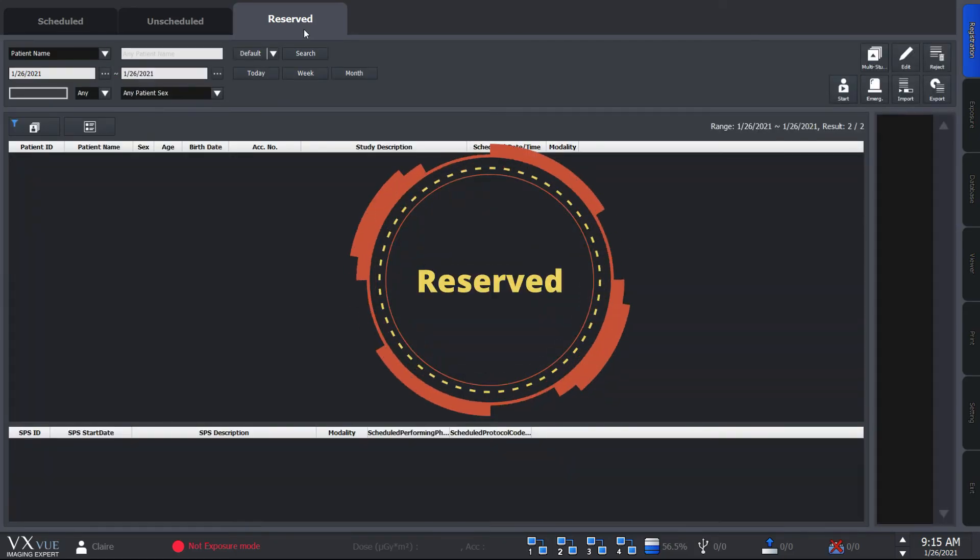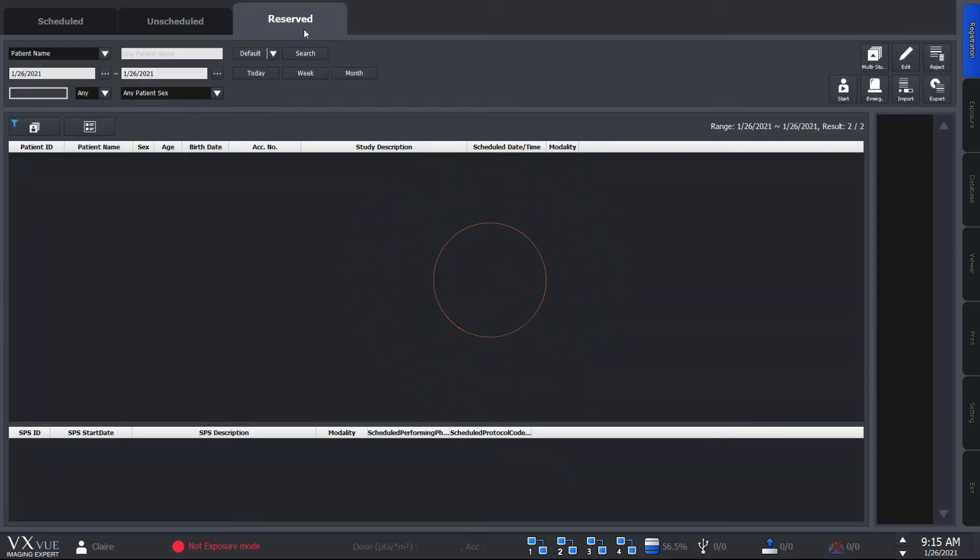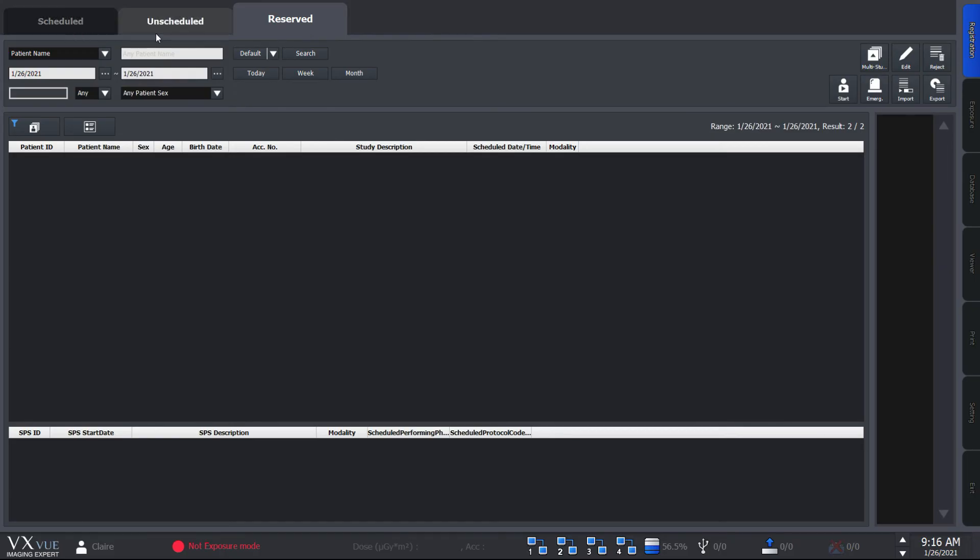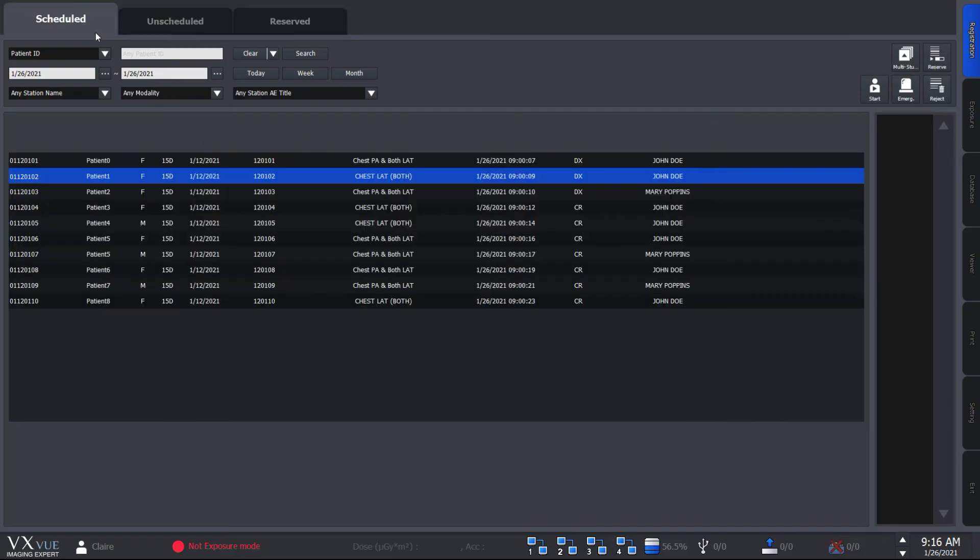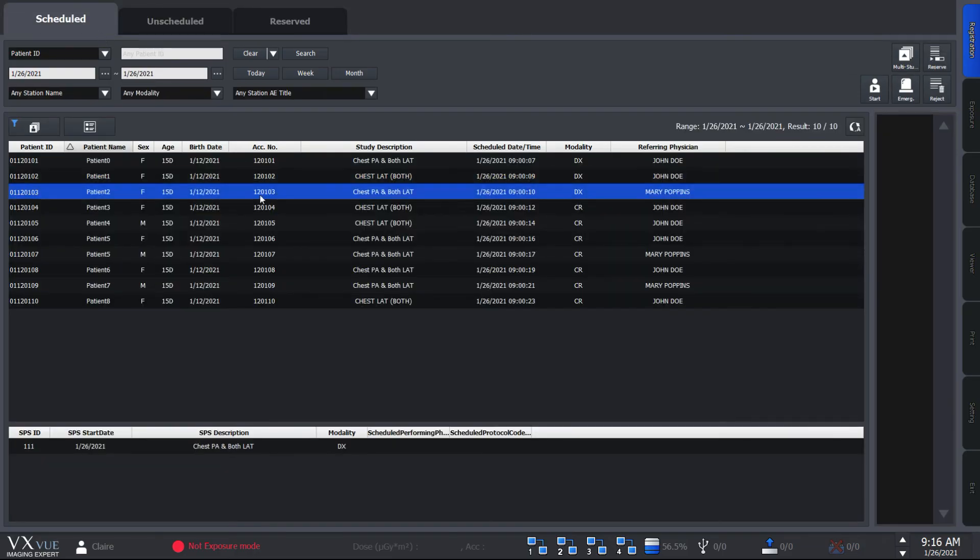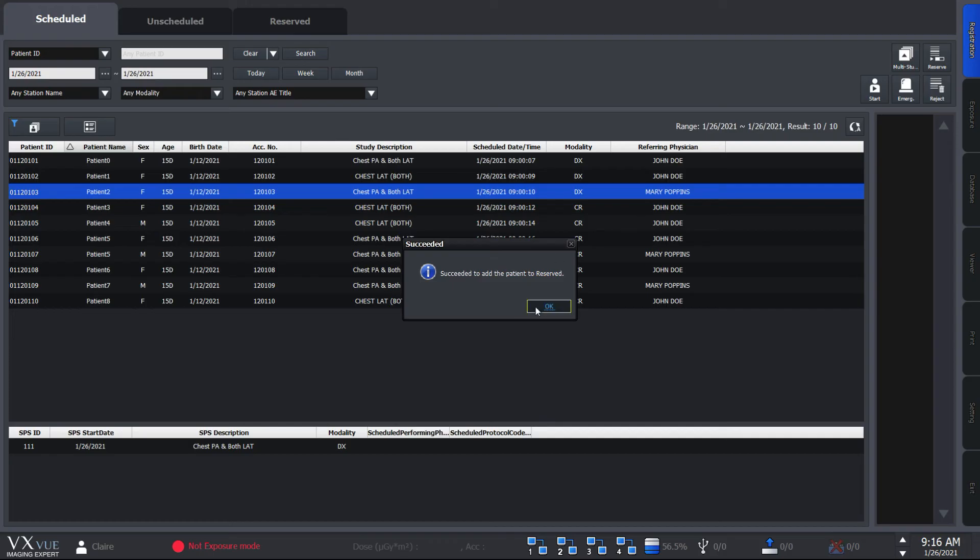Now to the reserve panel. Now reserve panel helps you to manage your reserve patients. You can import patient information to reserve panel from both the scheduled and unscheduled panels. From scheduled, all you need to do is click on the patient you wish to export and hit the reserve button.